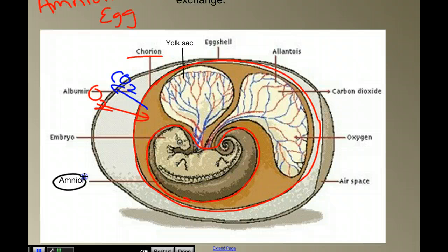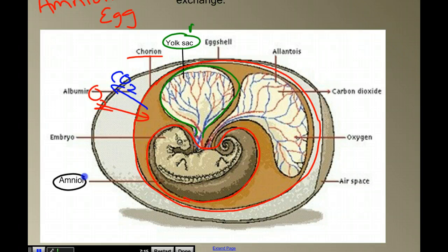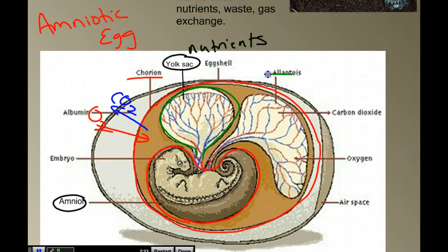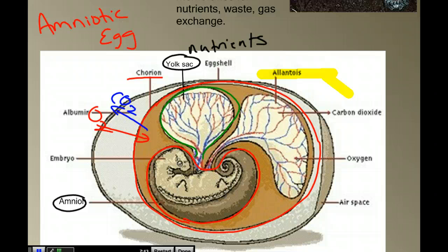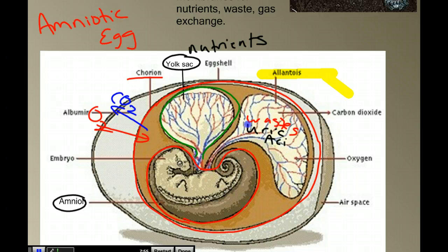Then we have the yolk sac, and the yolk sac contains nutrients — this is what the embryo is feeding off of while it's inside the egg. And finally, we have the allantois. The allantois is where we get rid of our waste products; as the embryo produces metabolic waste, those wastes are stored there. The primary waste stored here is uric acid, which can build up and become toxic if not moved out into that space. The allantois also plays a role in gas exchange along with the chorion.